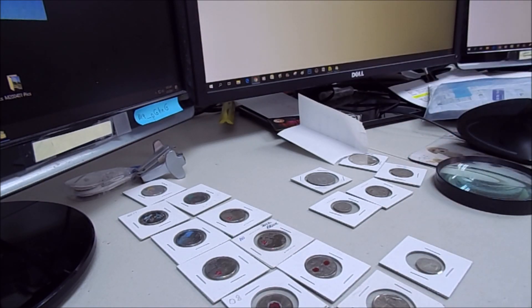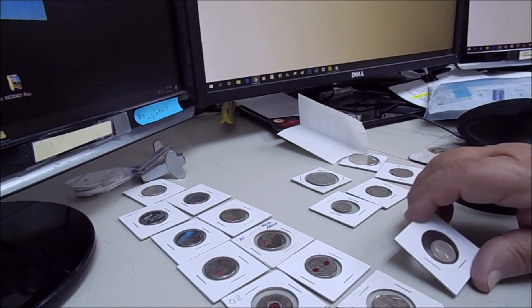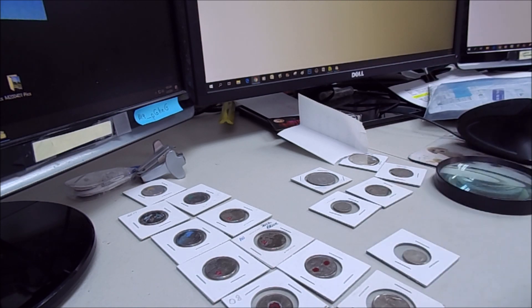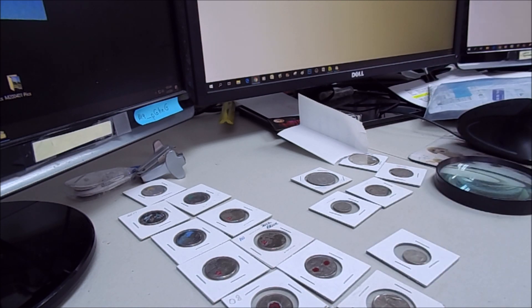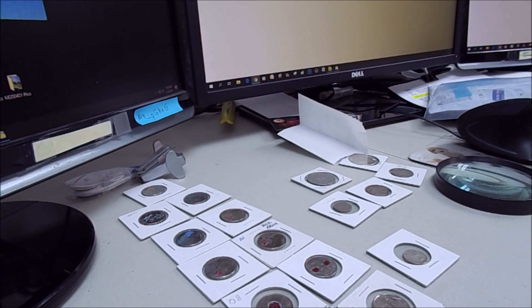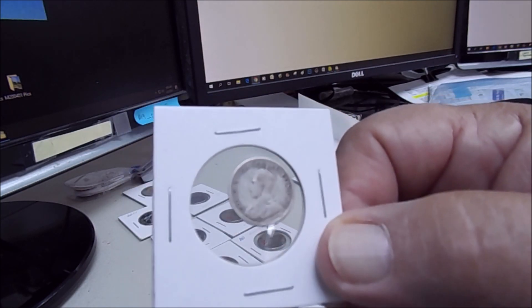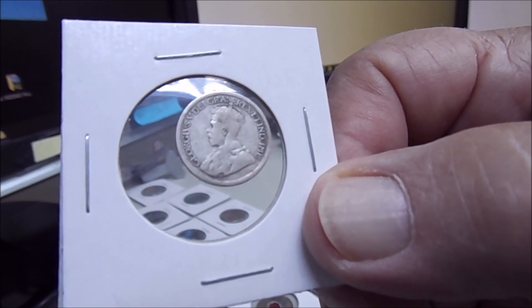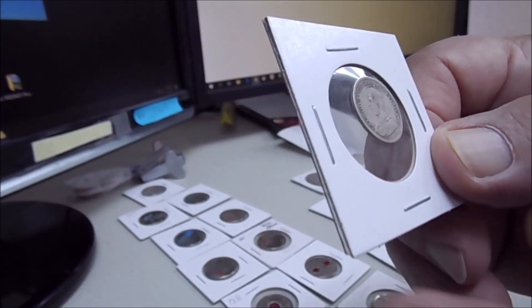This is different. The first one had Elizabeth II, this one has George V. Another Canadian dime, very pretty.